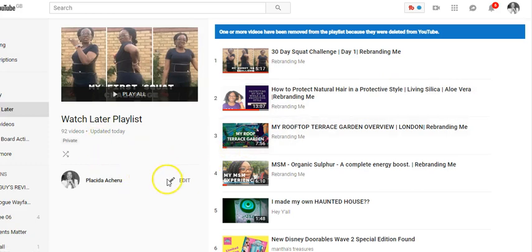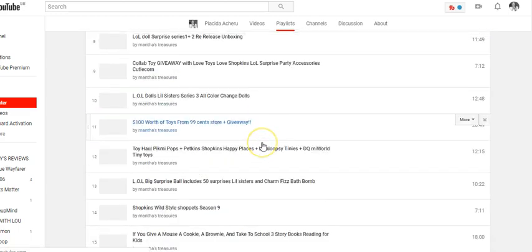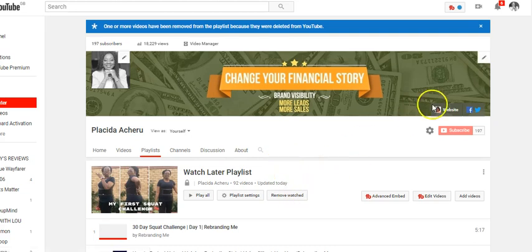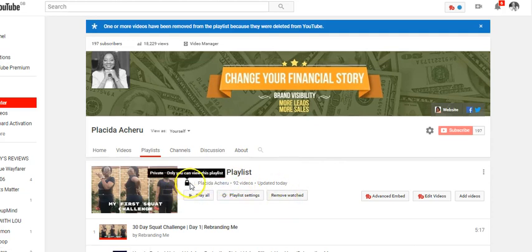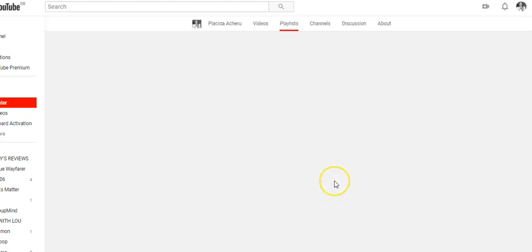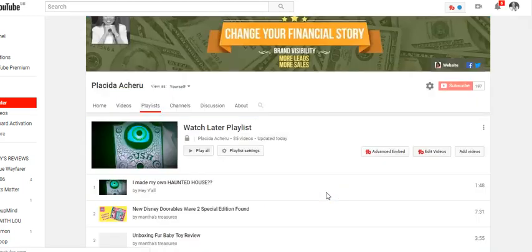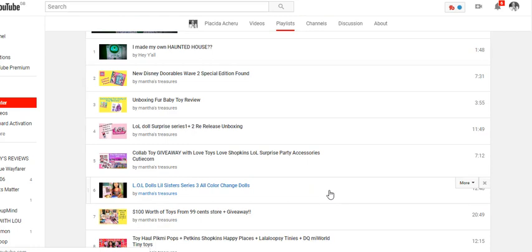Another way you can do it is to click on Edit. Click on Edit — it opens up the Watch Later playlist. You can see it is private. Only you can view this playlist because it's your private viewing. Then if you click on 'Remove Watched,' any video that you've watched will be removed from that list. I'll click on Remove Watched now.